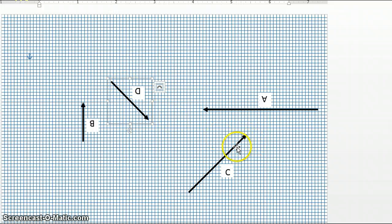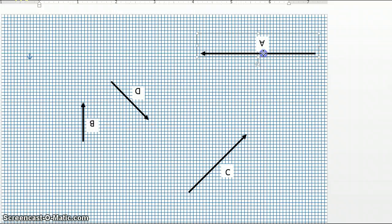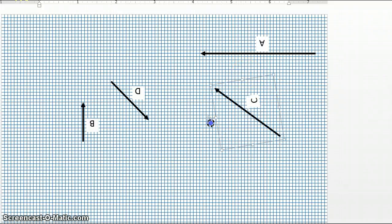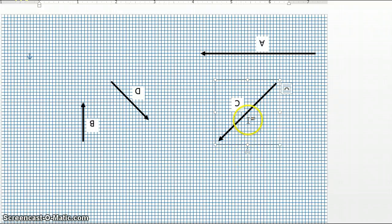If we wanted to subtract vector C, we just turn vector C 180 degrees, and so now this would be the subtraction of vector C. We have successfully made each of these vectors the negative of its original vector. More specifically, the direction has changed by 180 degrees while the magnitude has remained the same.